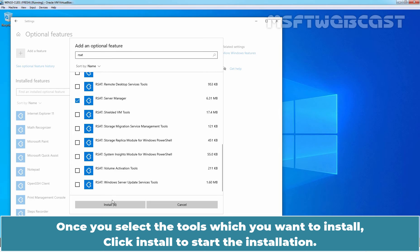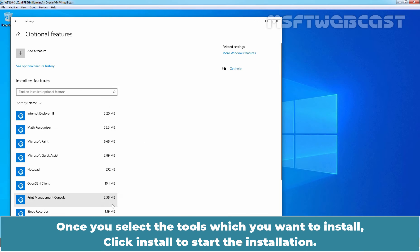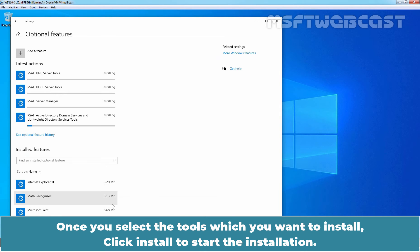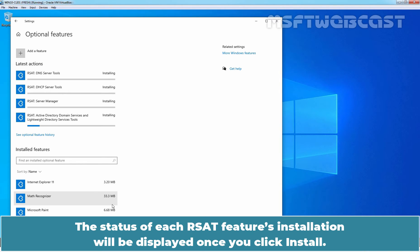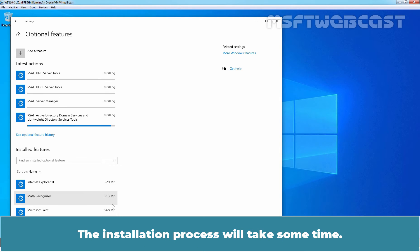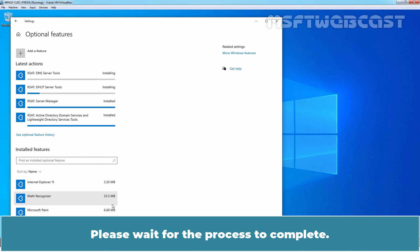Once you select the tools which you want to install, click Install to start the installation. The status of each RSAT features installation will be displayed once you click Install. The installation process will take some time. Please wait for the process to complete.